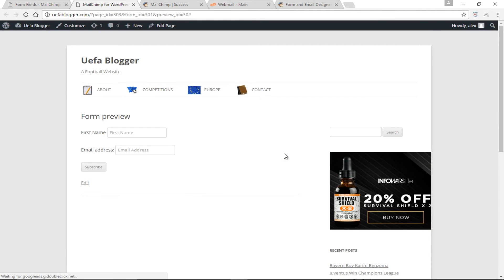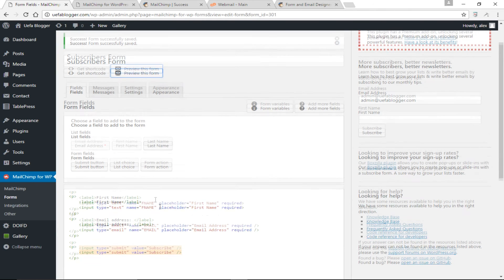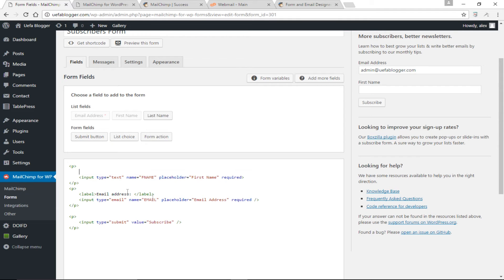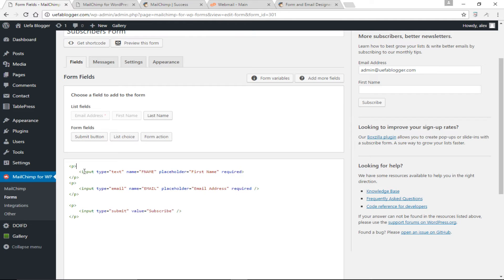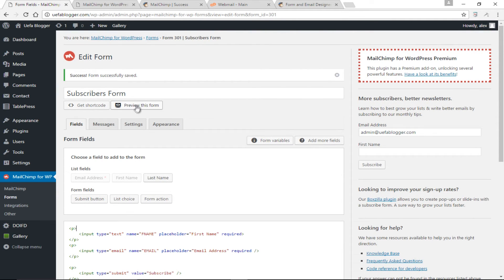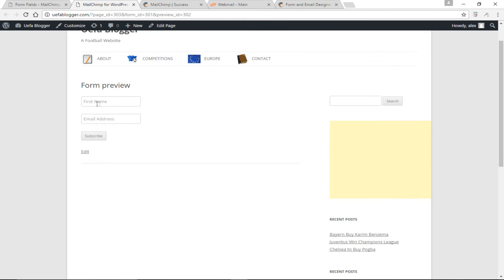Let's preview this form again. It's starting to look better, but I personally don't like labels in form fields. So I'm simply going to remove the labels. Let's preview the form now — much better. We have First Name, Email Address, and of course Subscribe. This looks pretty decent.